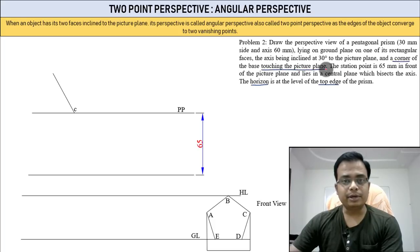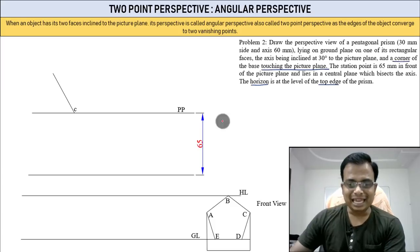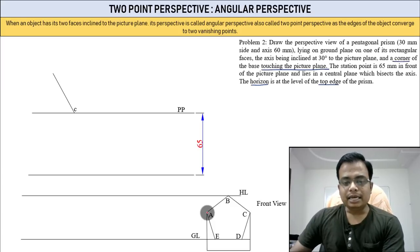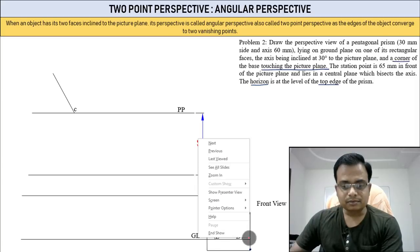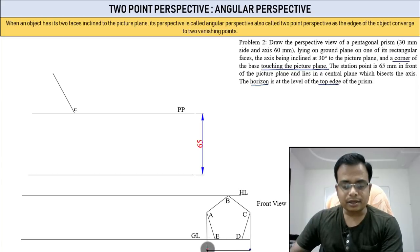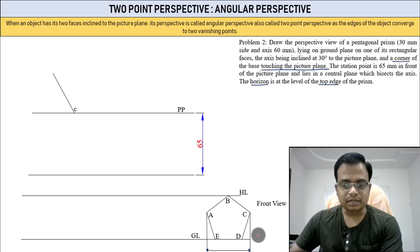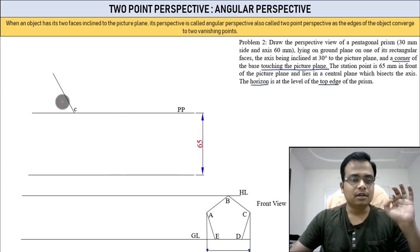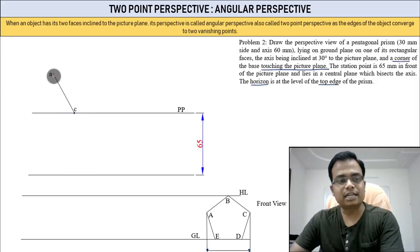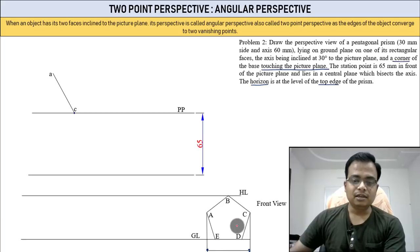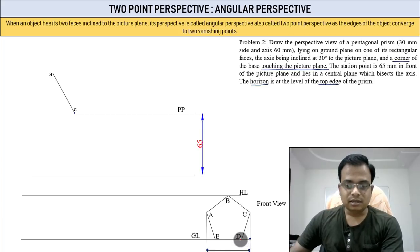We need to ensure one corner is touching the picture plane. From C to A: keep one leg of your compass here, the other leg over there, and with that radius and C as center, cut an arc to get point A.